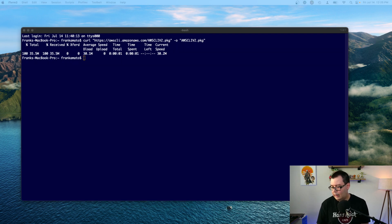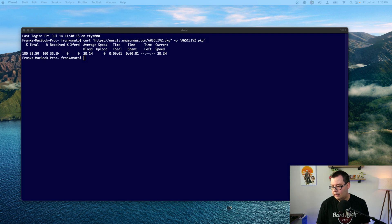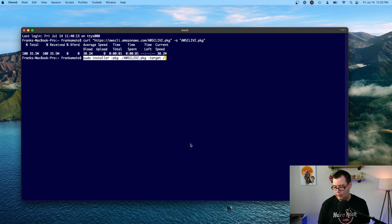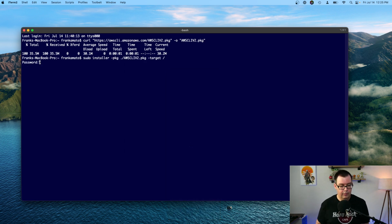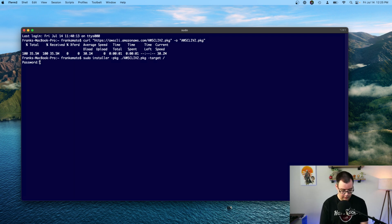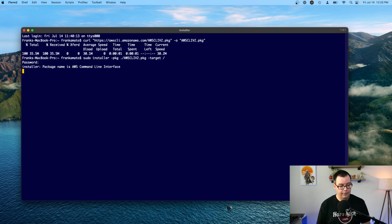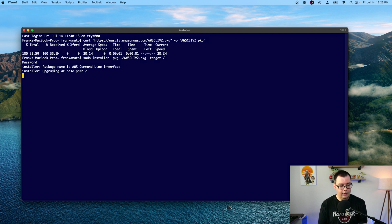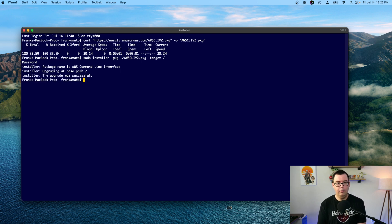And the next thing we're going to do is go ahead and install it. So I'm going to copy that command and paste that right here and click enter. It's going to prompt you for your password. Type that in. Package name is AWS command line interface. And now it's installing. So now we just wait.